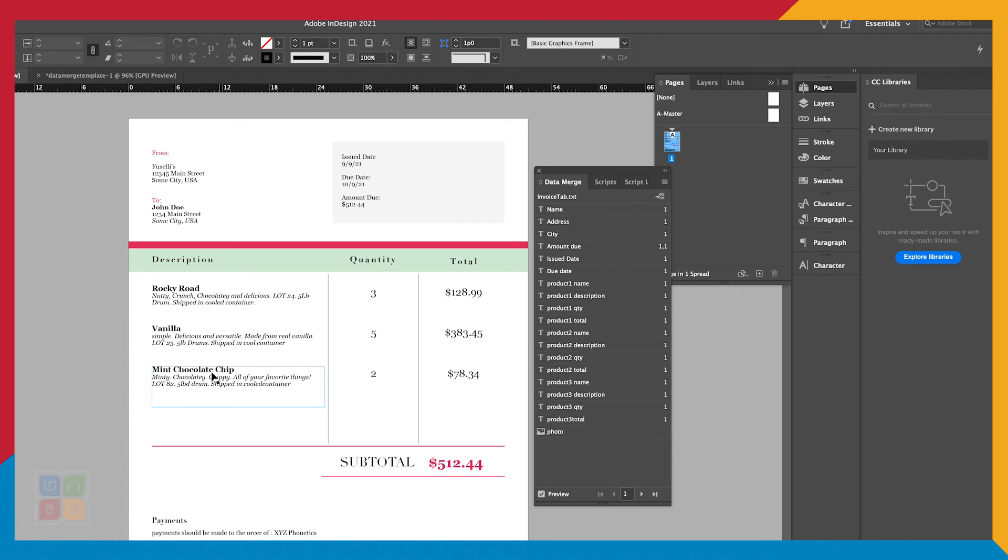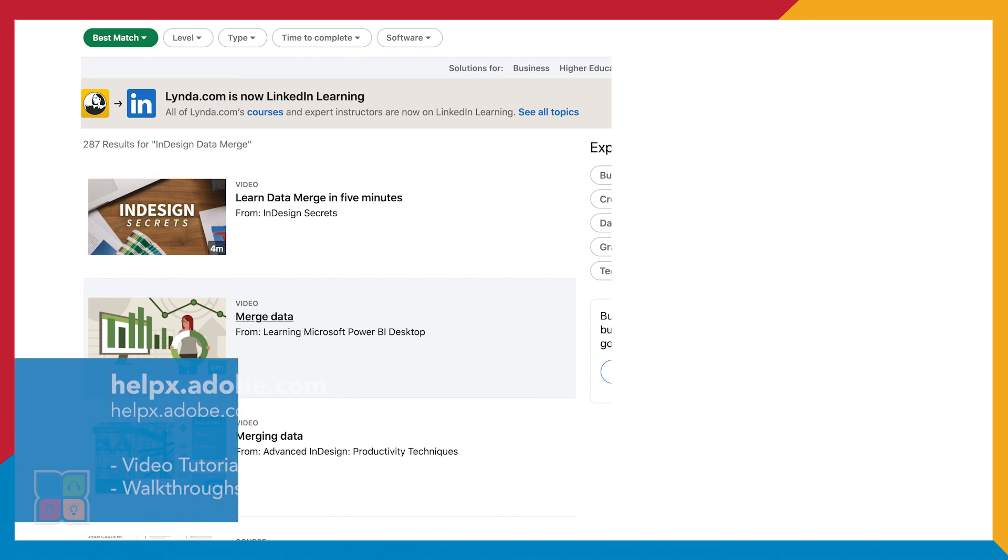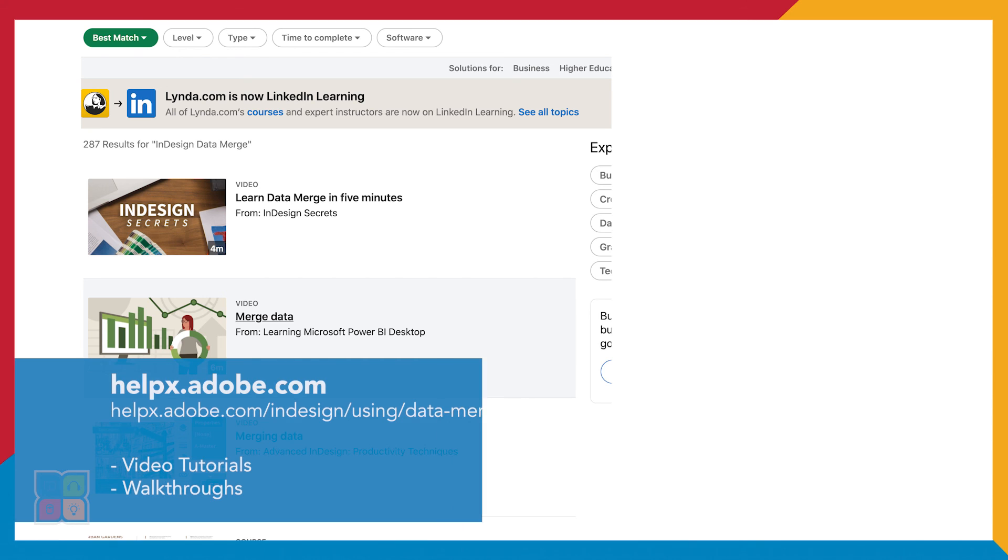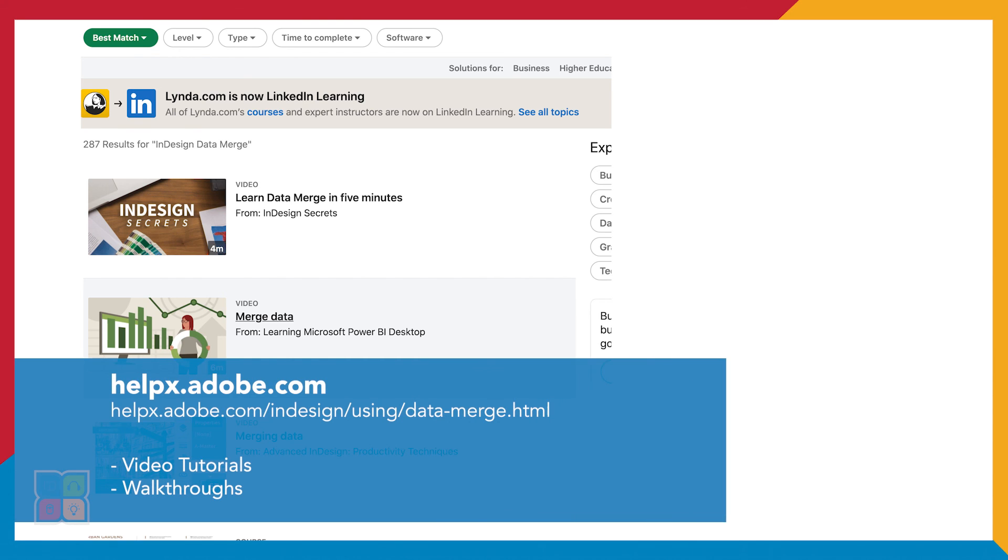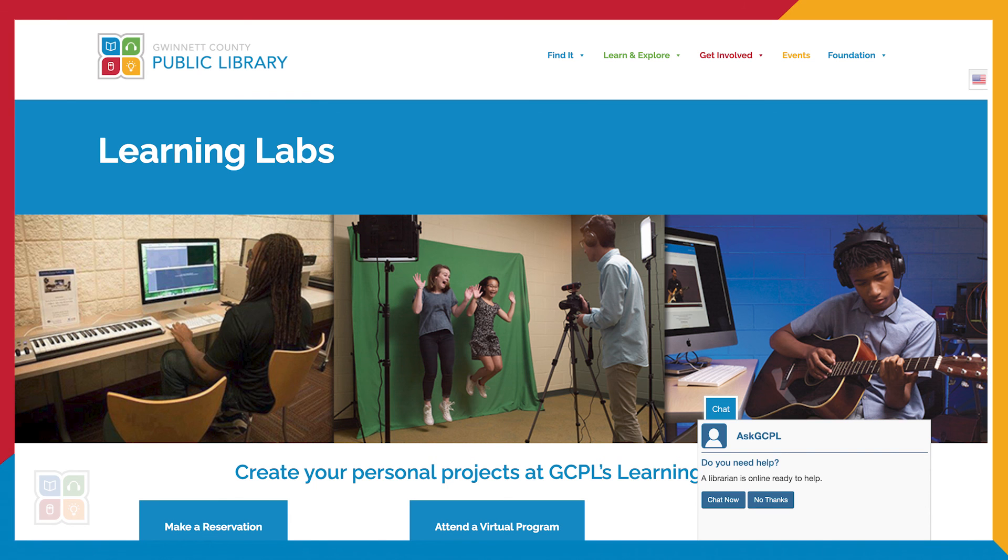To find out more about how to use the Data Merge feature, feel free to check out the resources in the description or stop by the Learning Labs to get one-on-one assistance with the Learning Labs Specialist.